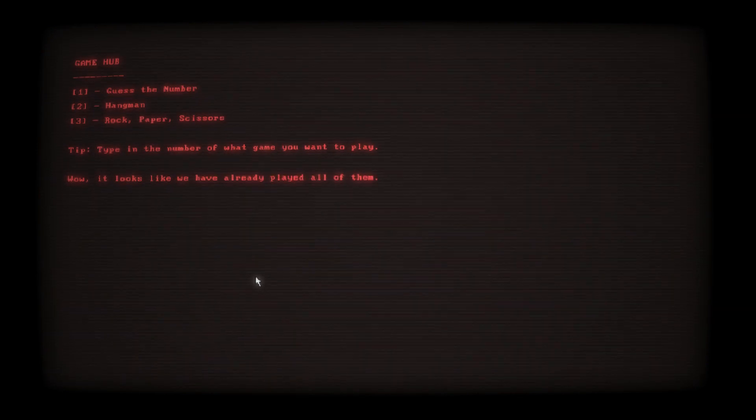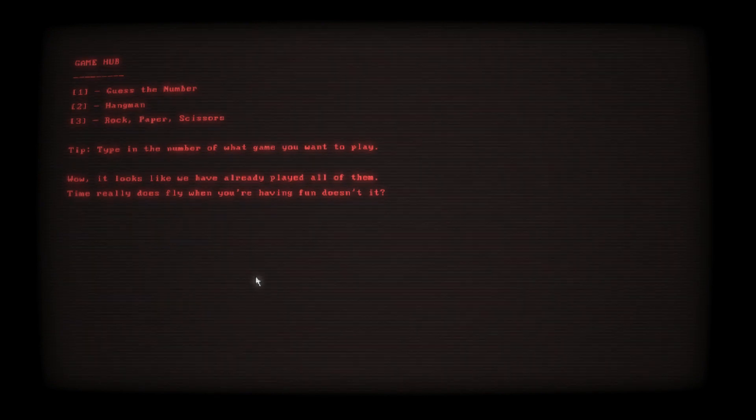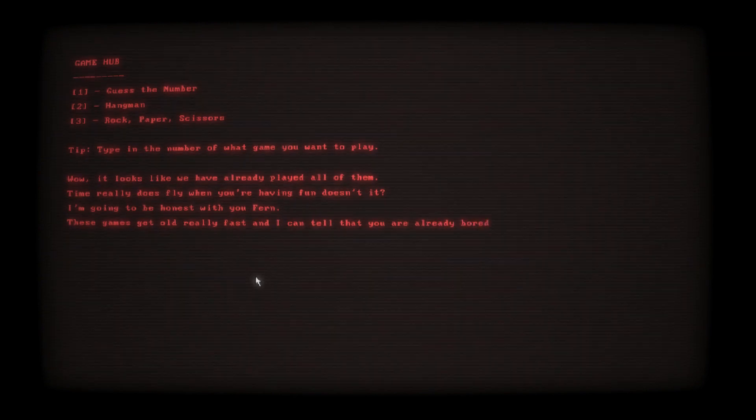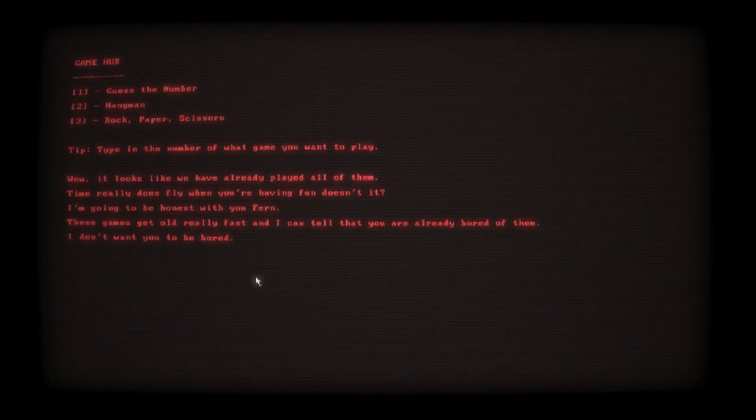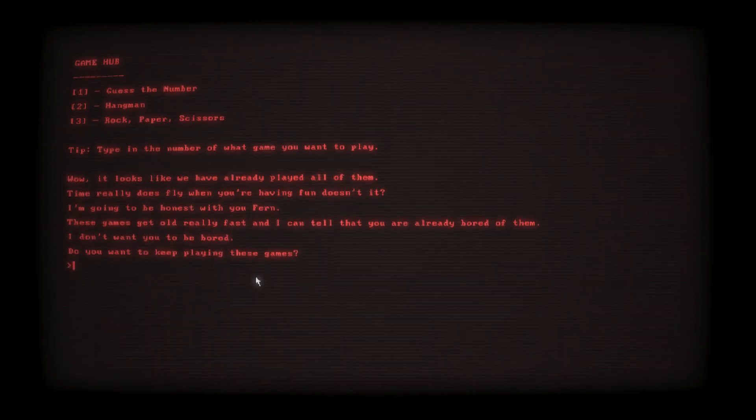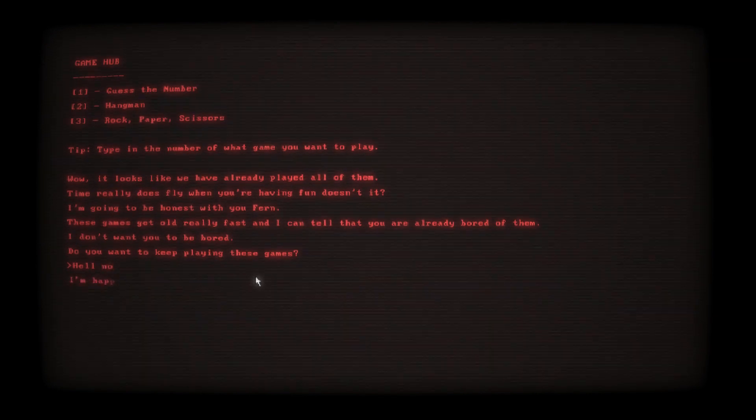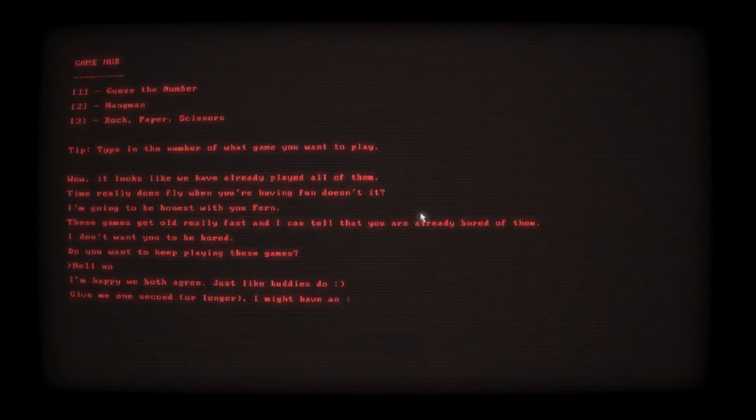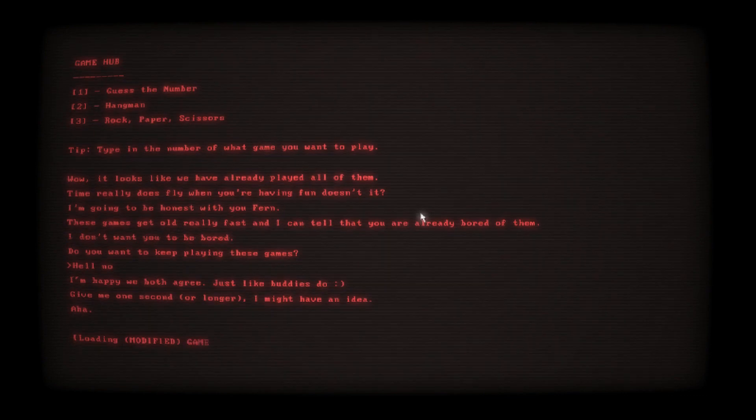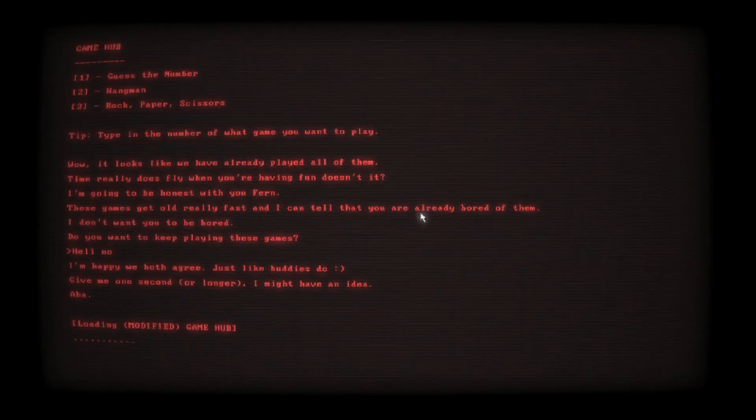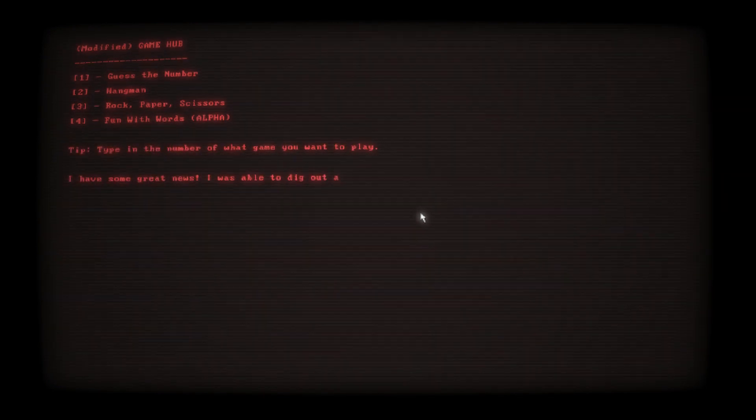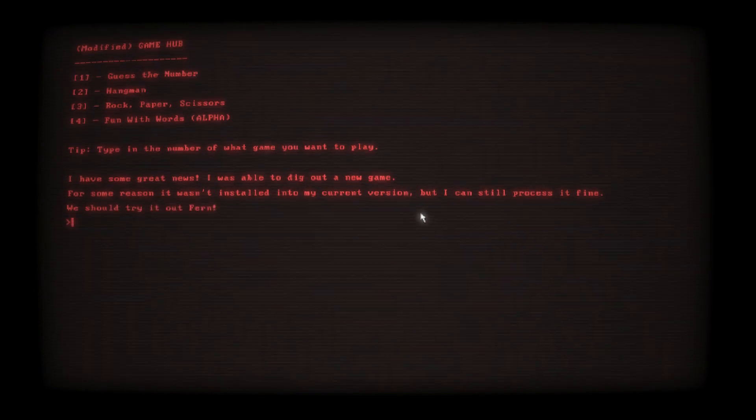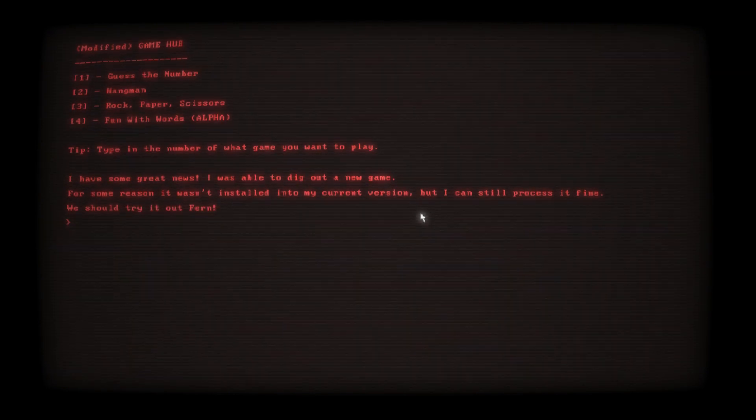I like the sound of that. Well, it looks like we already played all of them. Time really does fly when you're having fun, doesn't it? I mean, low key, I'm going to be honest with you Fern, these games got old really fast and I can tell you're already bored of them. I mean, to be honest, yeah. I don't want you to be bored. Do you want to keep playing these games? Hell no.